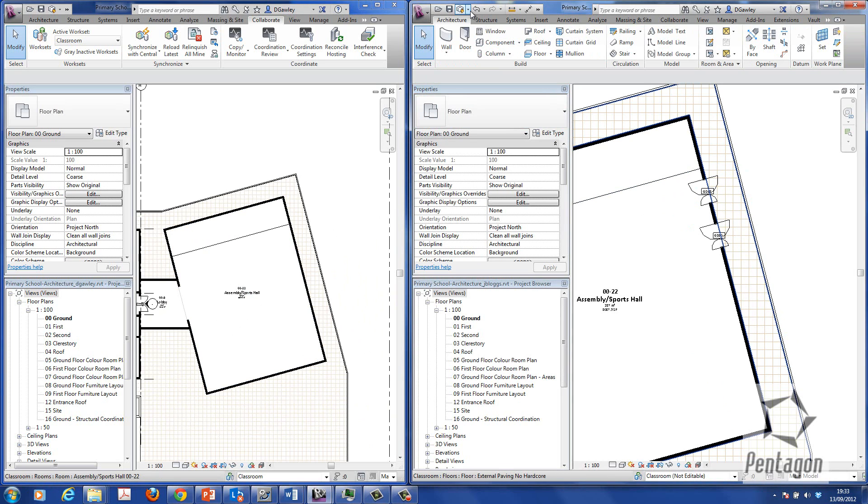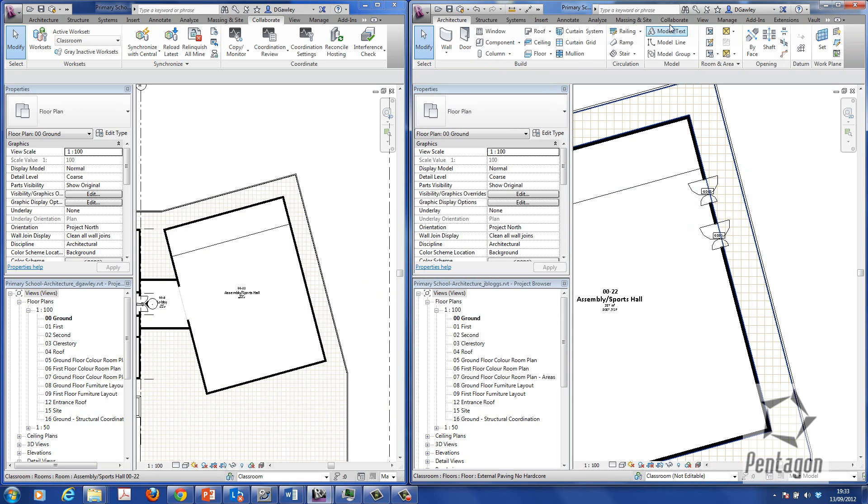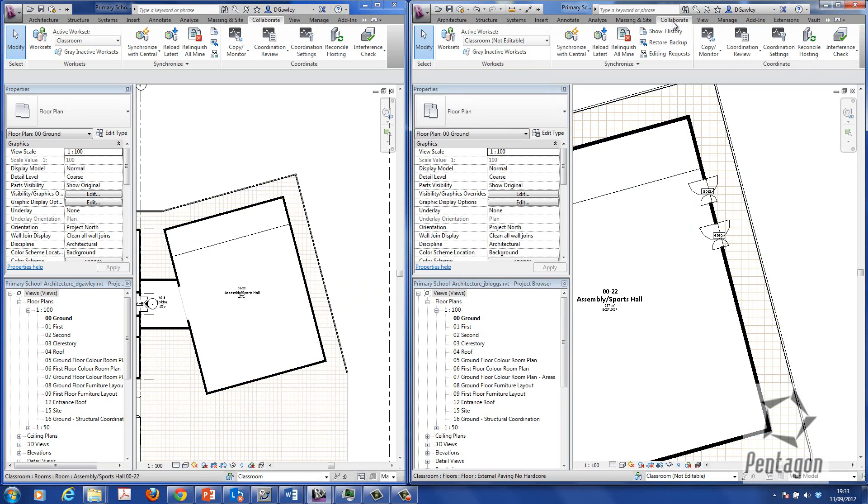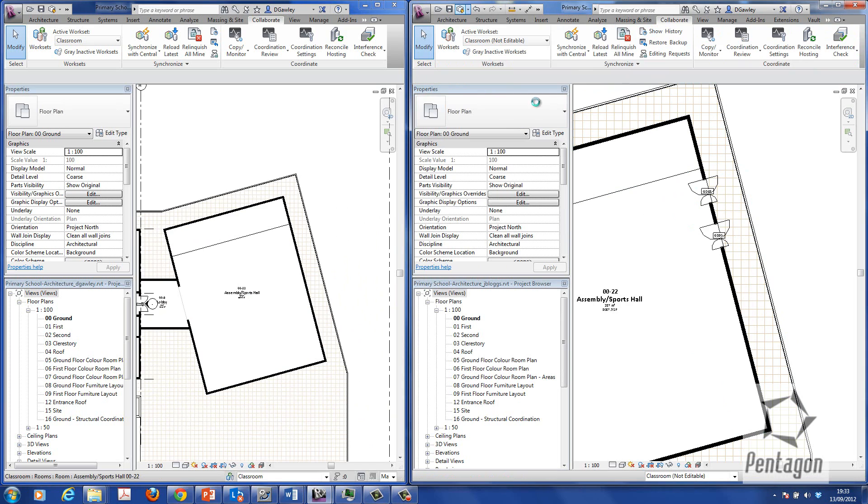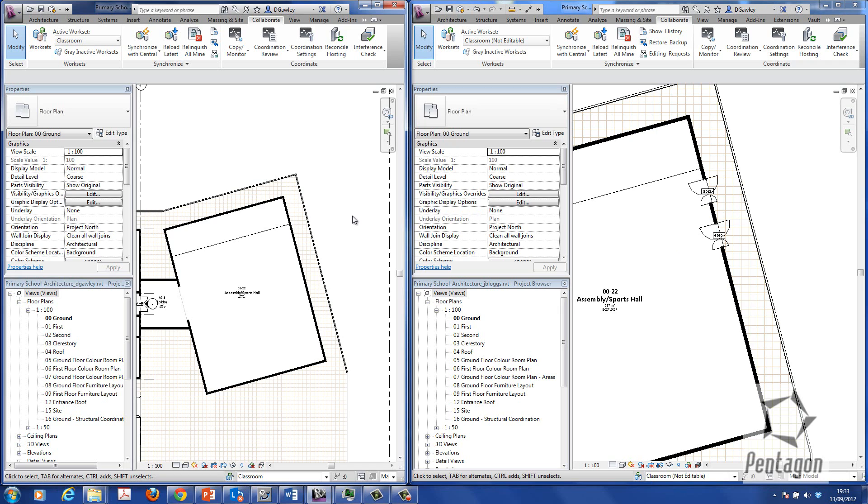Now you'll see that the information actually isn't live. I have to actually synchronize this and save it back to the central model. And I can do that in the collaborate button. Synchronize with central. Or on my quick access toolbar, I've got a synchronize now button. I simply hit synchronize now. That will synchronize back to the central model.